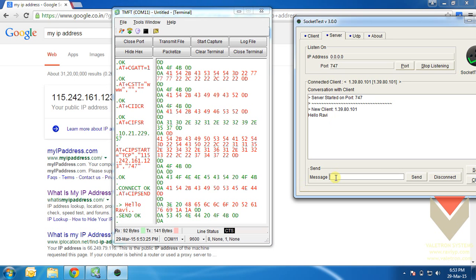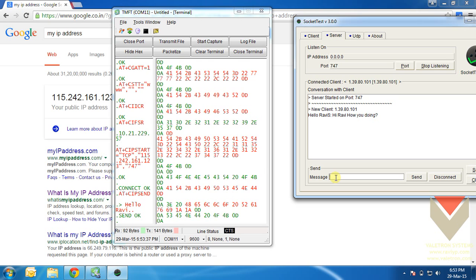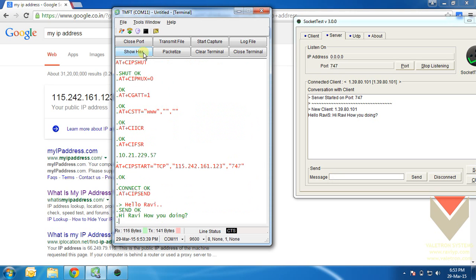If you want to reply back to your client, that is the sim900 module, you can just type. Hi. See, sim900 has received a reply from the server. That's all for the basic TCP IP communication using sim900 GSM module. Thank you for watching.